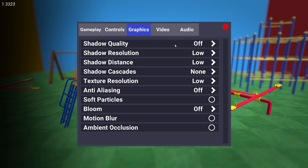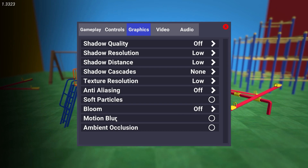On Shadow Quality select Off. Shadow Resolution select Low. Shadow Distance select Low. Shadow Cascades select None. Texture Resolution select Low. Anti-Aliasing select Off. Soft Particles select Off. Bloom select Off. And Ambient Occlusion select Off.